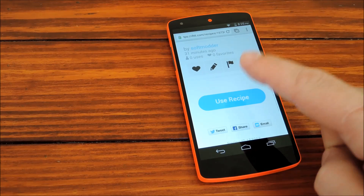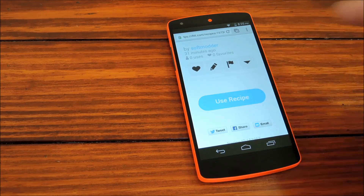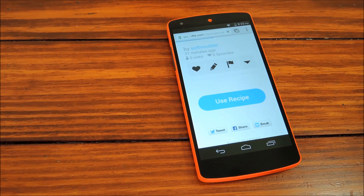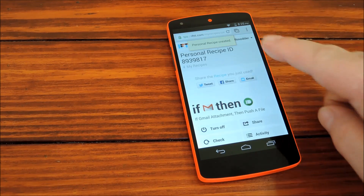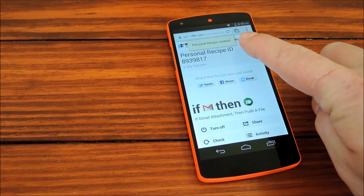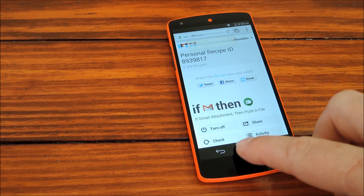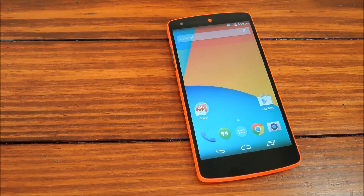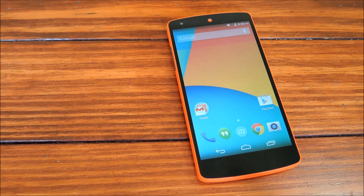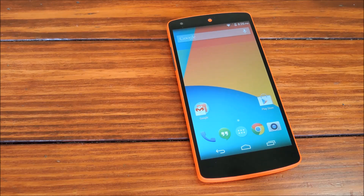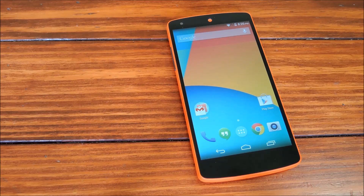Then we can tap Use Recipe. You'll see a message telling you that the recipe has been created. So now that the recipe is active, I'll send myself an email with an attachment to try it out. IFTTT recipes check for status updates every 15 minutes,